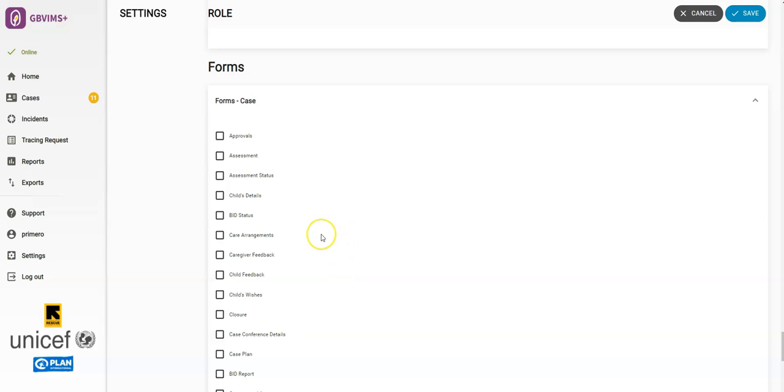Under the Forms section, if all forms are checked, this means that the user role will be able to view all forms. It's highly unlikely that one user would need to view all forms. If one or two forms are selected, or just a few, then only those forms selected are viewable by this role.